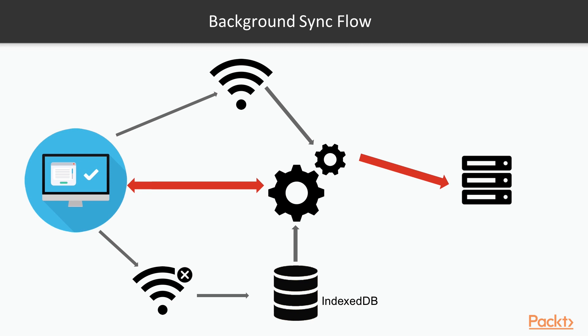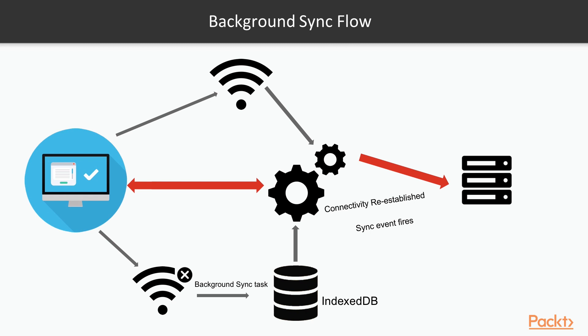Store the data while they are offline in IndexedDB, and then as soon as the data is stored in IndexedDB, we can register a background sync task. That means as soon as the connectivity is re-established, the sync event will fire in service worker. So now in service worker, we have access to this event, and then when that connectivity is re-established, we can go ahead and read the data from IndexedDB.